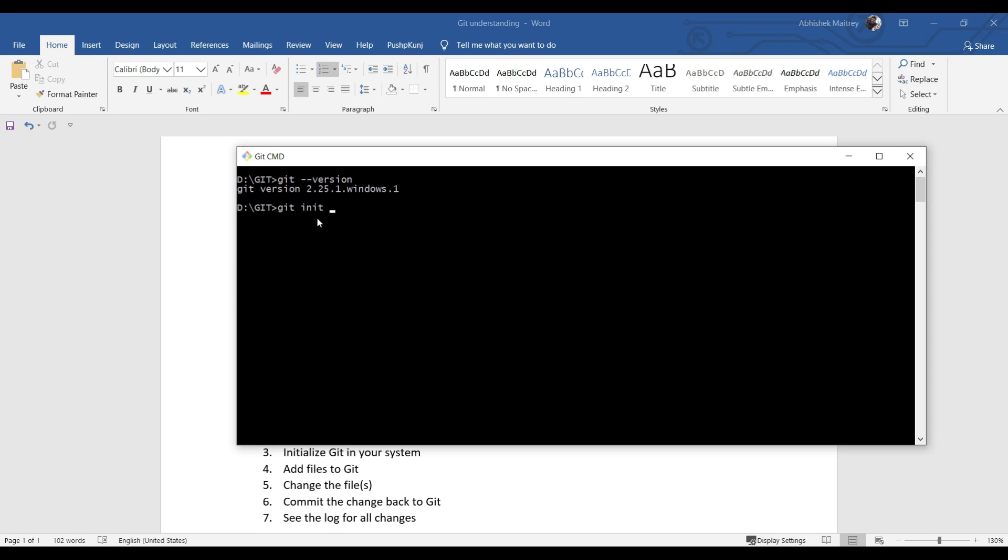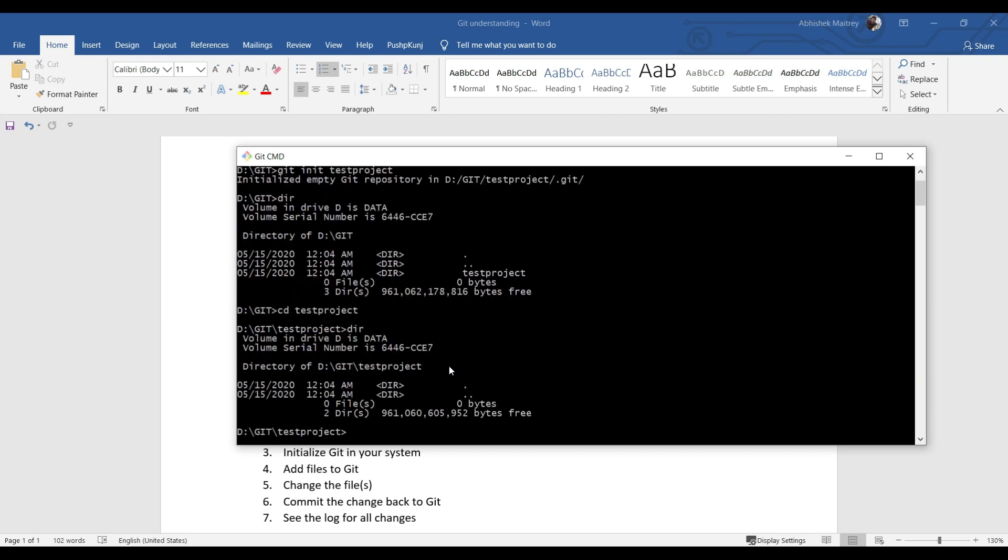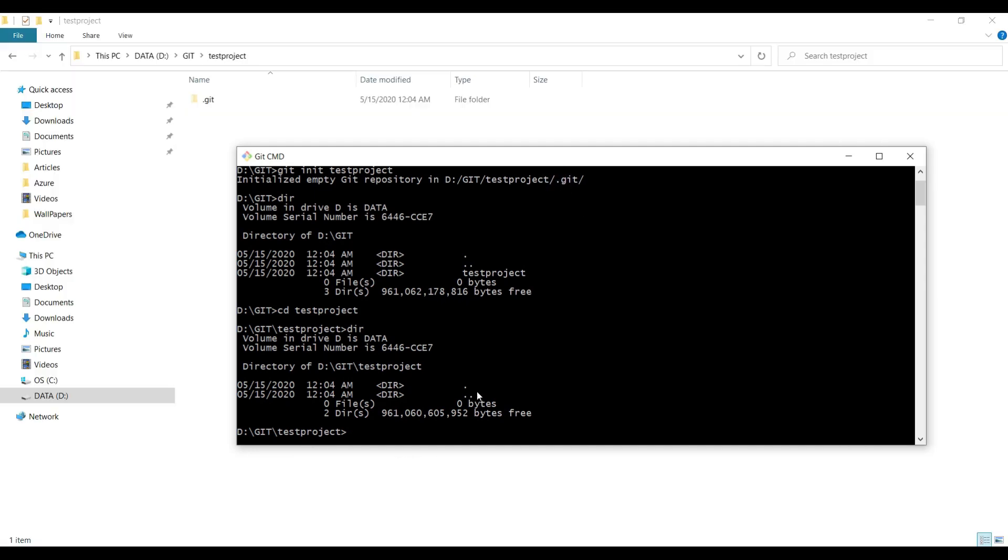If I want to create a new Git project, I type git init and the project name, for example test project. After applying this command, you see initialized empty Git repository in D drive at my desired place with .git folder. If you type dir, you will not see such a folder.